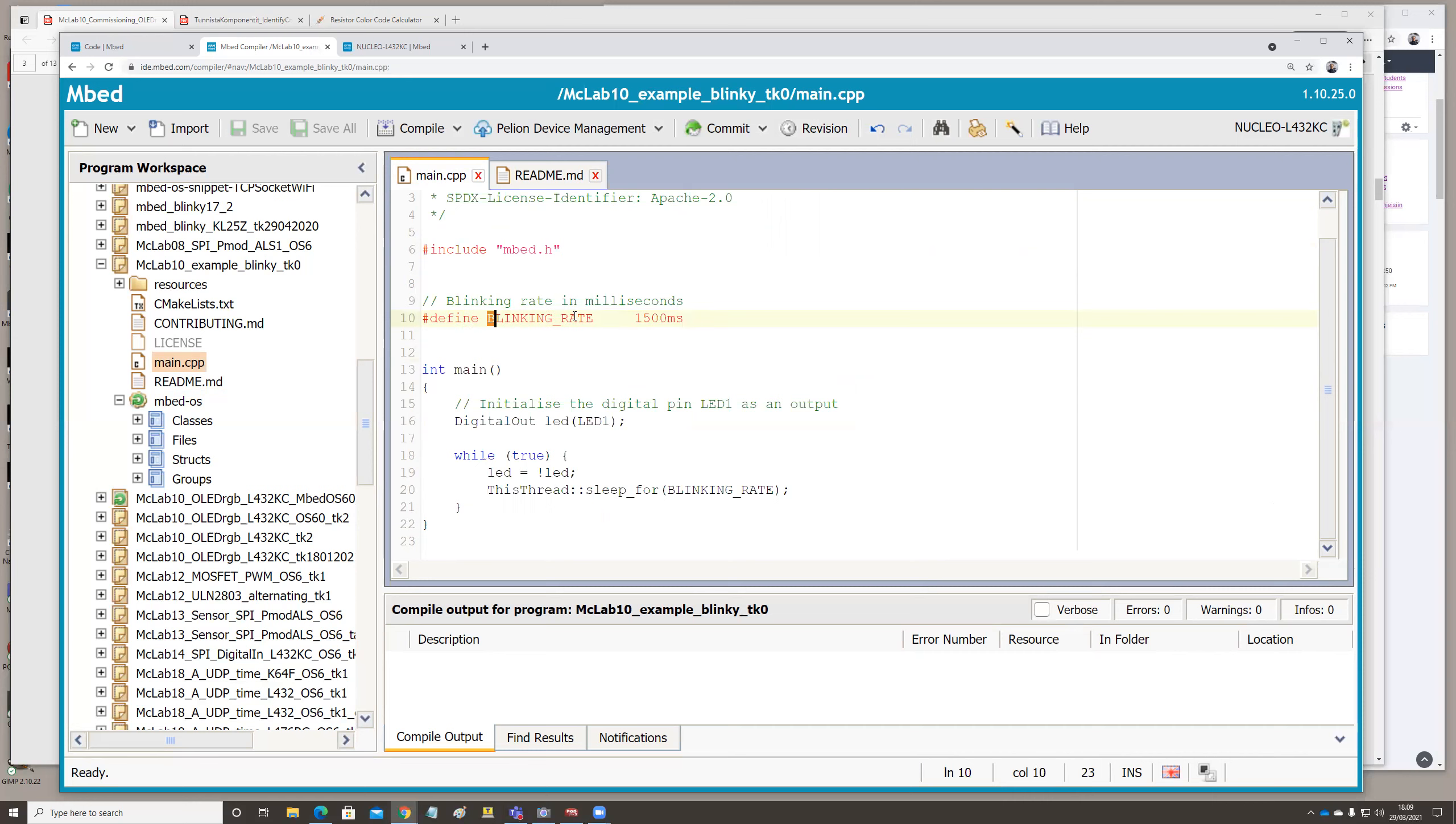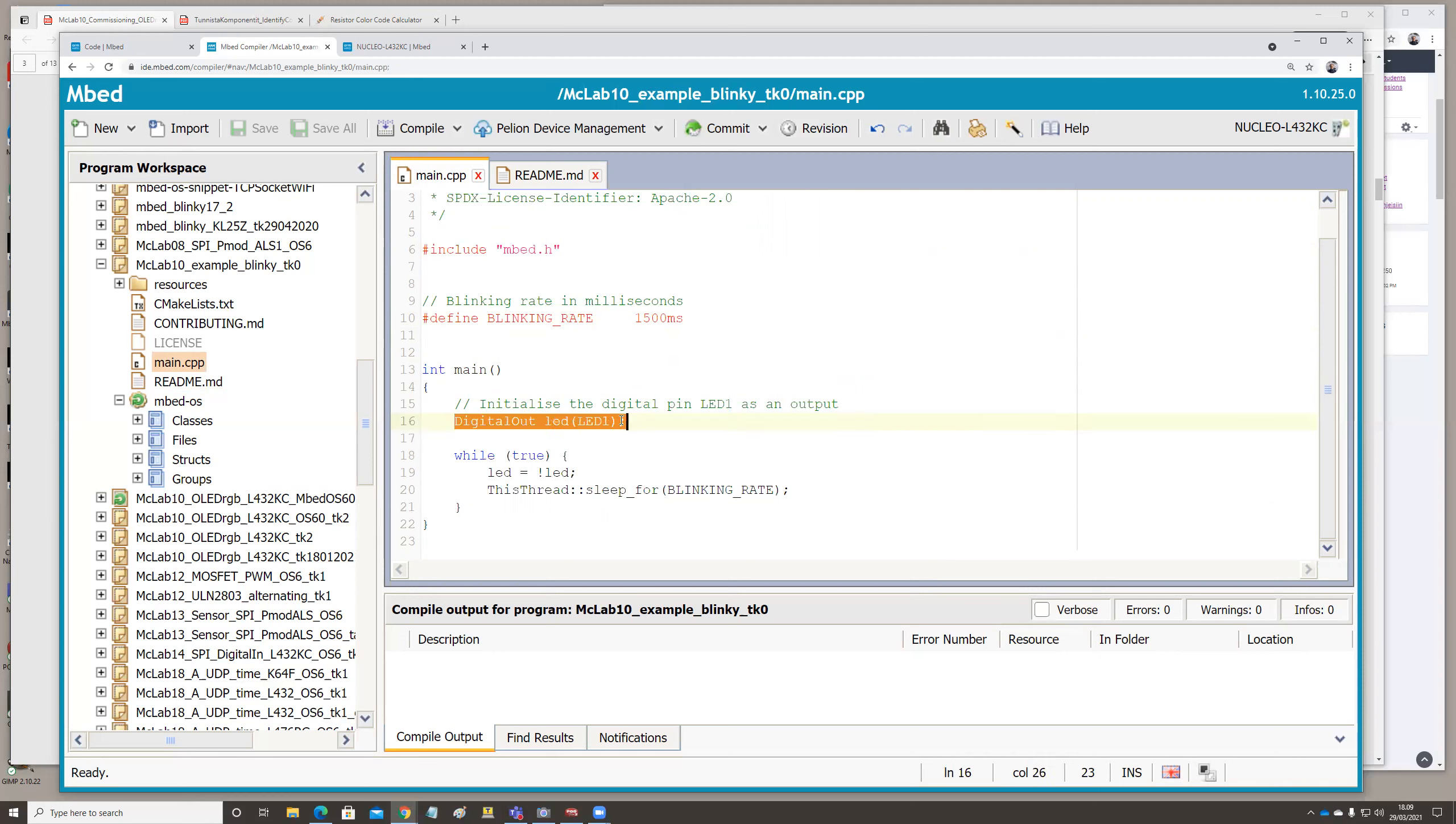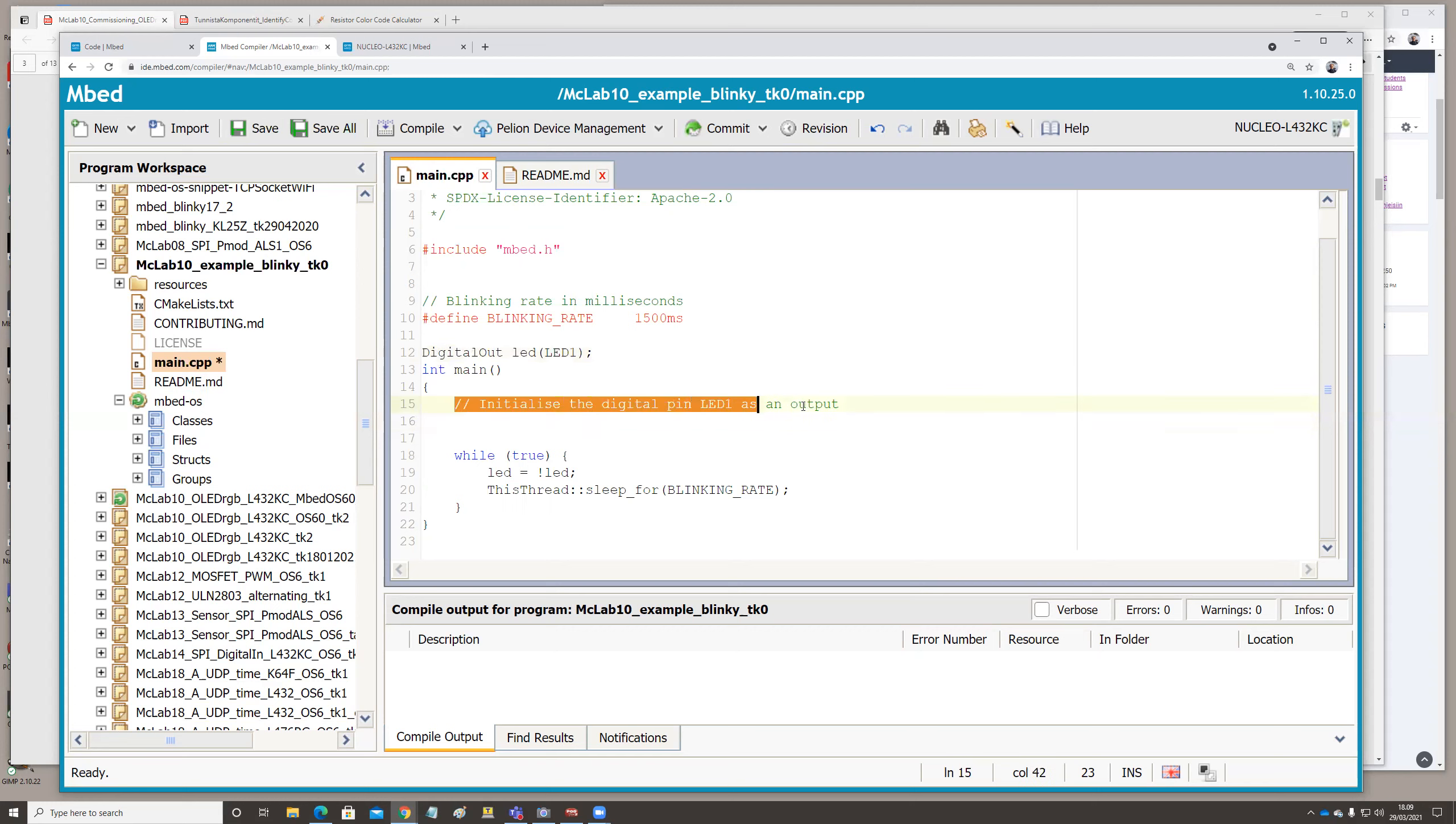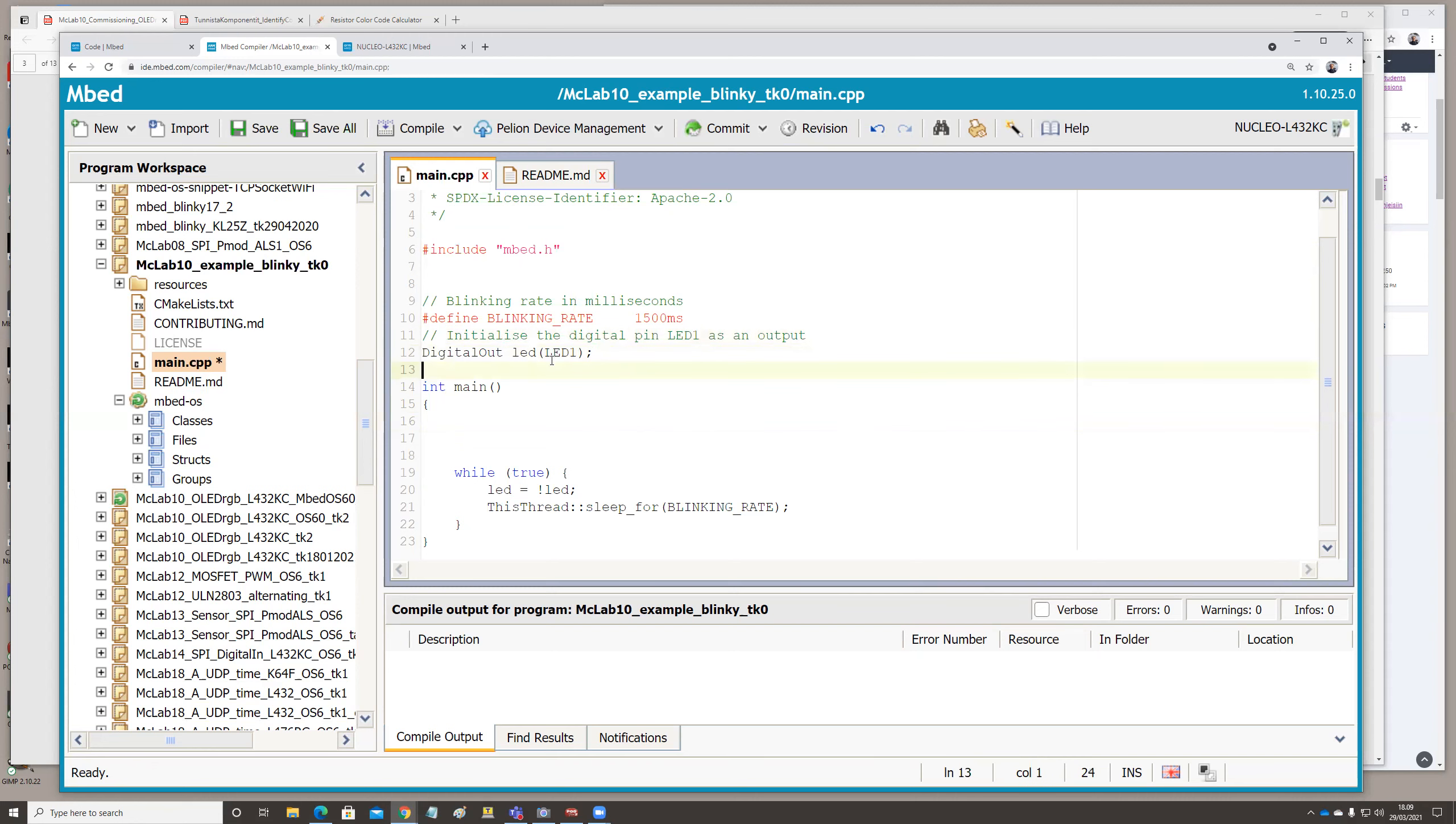So whenever there is a text blinking rate, there is actually 1500 milliseconds. And then you define your variables in here, like the digital outlet. So you can actually define it in here as well. So I'll do it in there. So I'm changing the program that much. So definitions in the beginning.